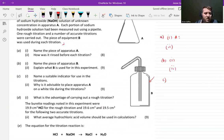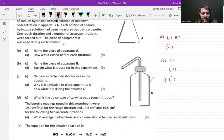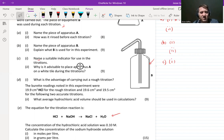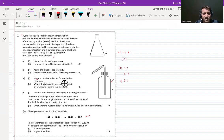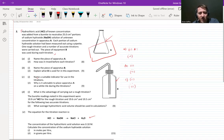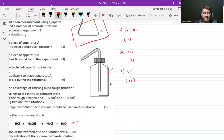Let's look now — name a suitable indicator. It's not asking for a color change, which is interesting and different from normal. Name a suitable indicator for this reaction. Then: why is it advisable to place apparatus A on a white tile during the titration? A reminder — apparatus A is the conical flask. Pause the video and write those answers down now.